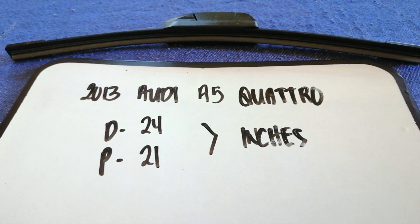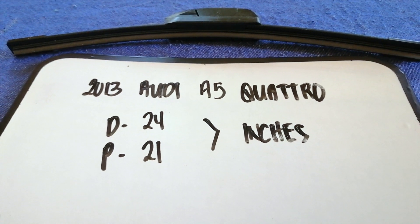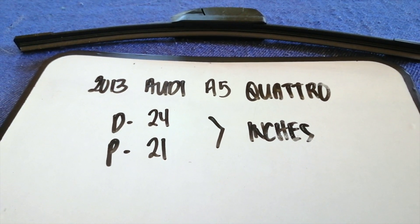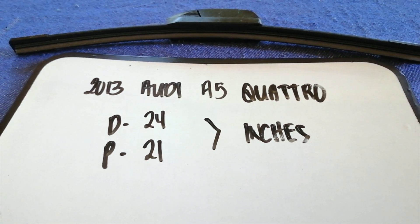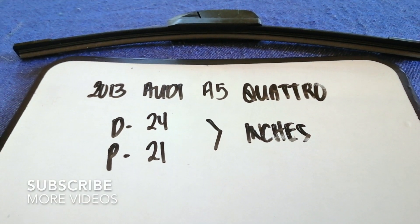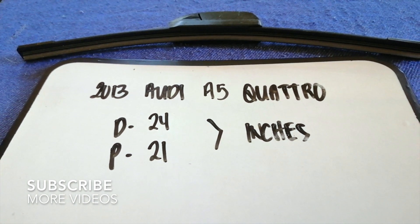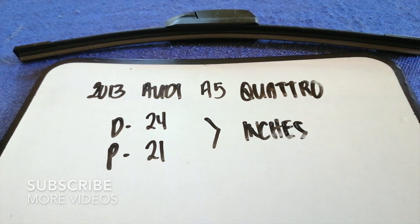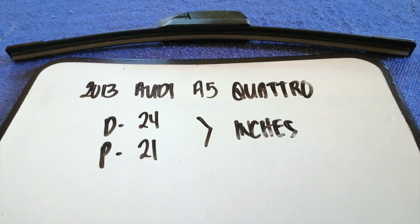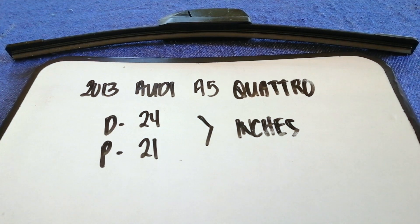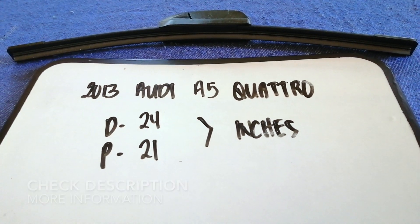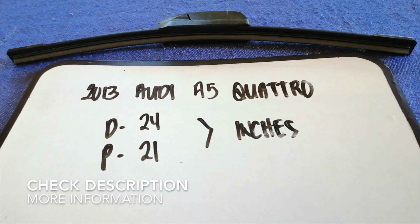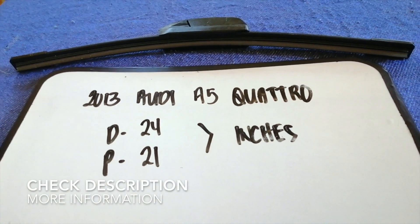Hey guys, welcome back. Today we are going to talk about changing wiper blades for the 2013 Audi A5 Quattro. Why do we have to change a wiper blade that is damaged, stolen, old, or not working properly?